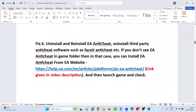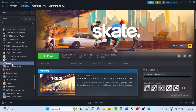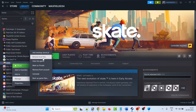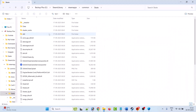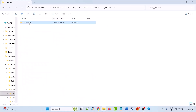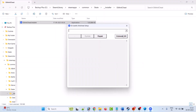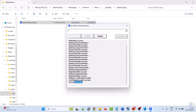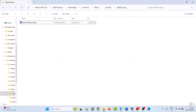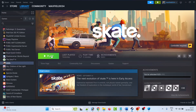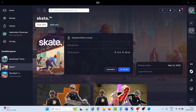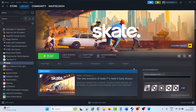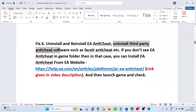The sixth solution is to uninstall and reinstall EA Anti-Cheat. Open Steam, right-click on the Skate game, select Manage, then Browse Local Files. Open the Installer folder, then the EA Anti-Cheat folder, and double-click EAAntiCheat.Installer.exe. Click Yes to allow, then click Uninstall All. When you see the uninstall success message, close it. Then open Steam and launch the game — it will reinstall EA Anti-Cheat automatically.